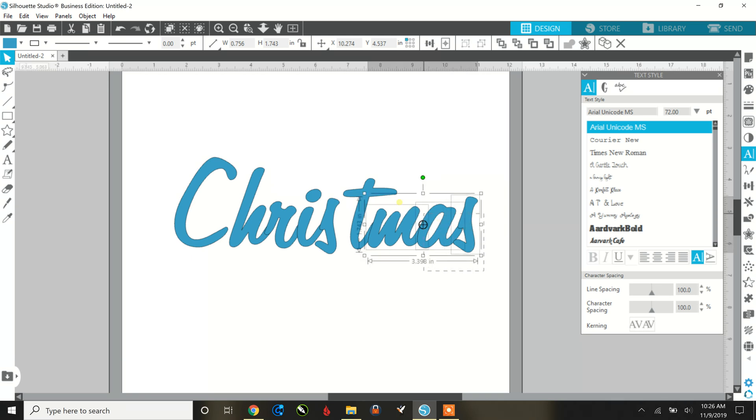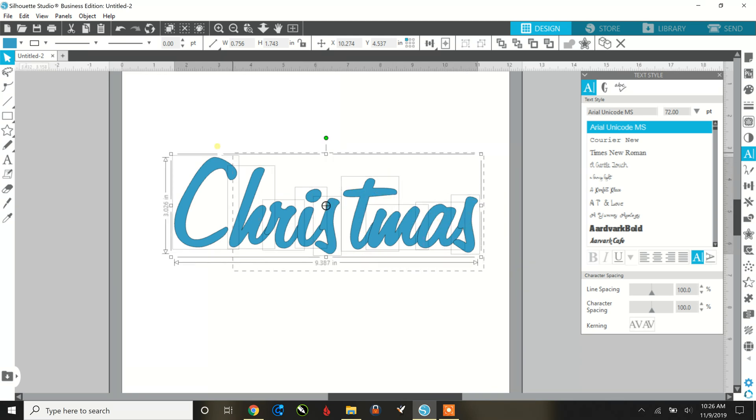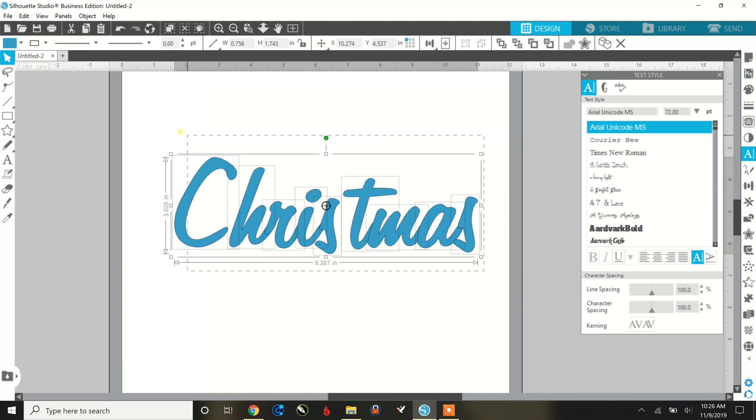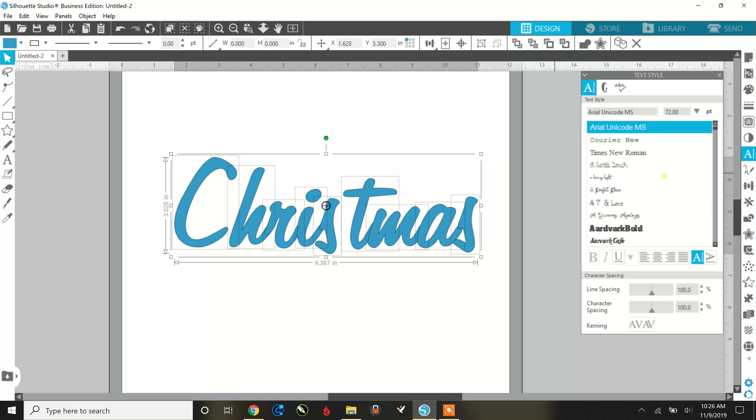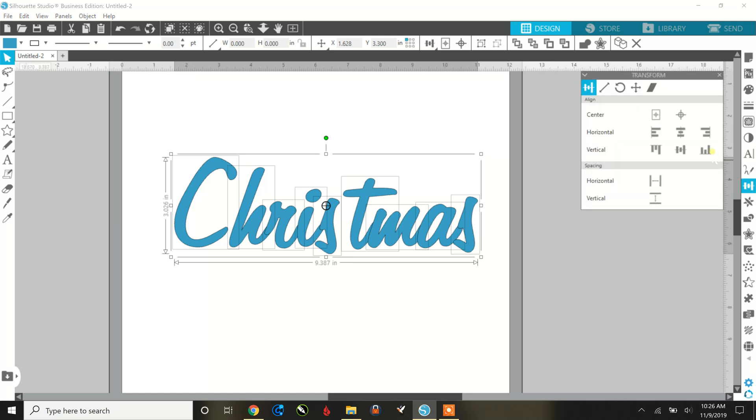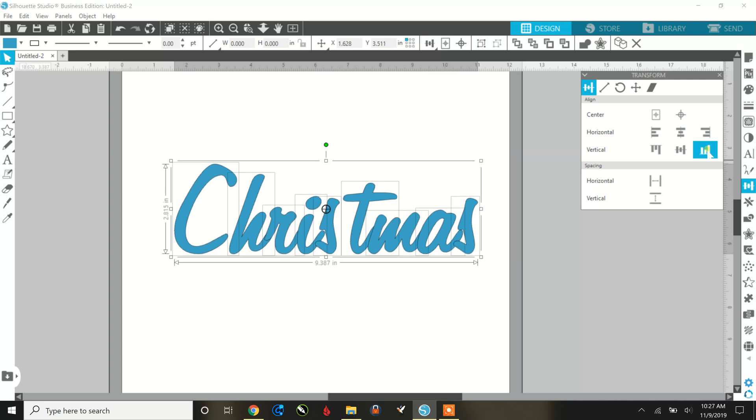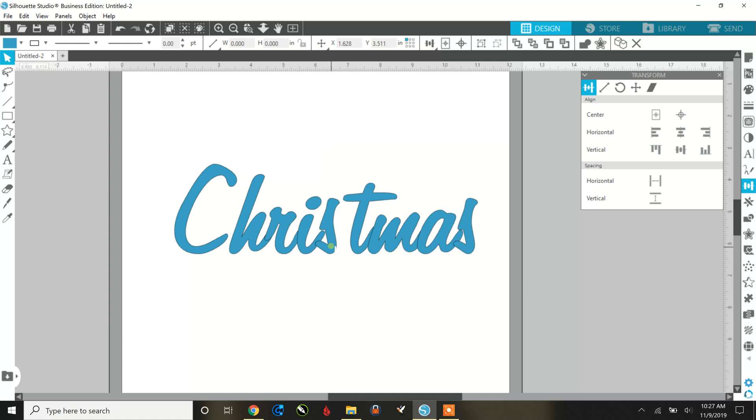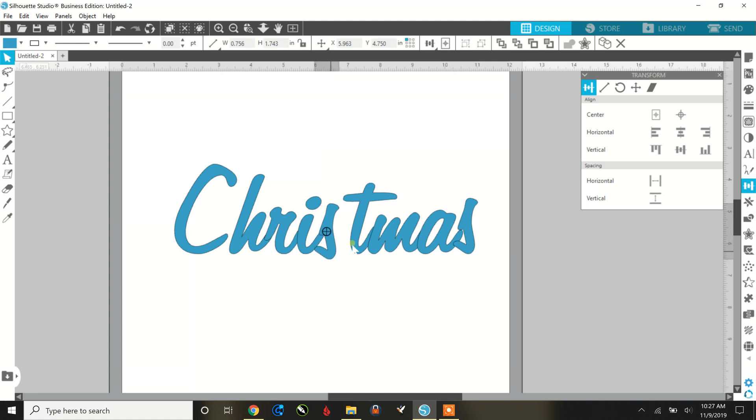Okay. And then I'm going to highlight everything. I'm going to go over here to the right, transform panel. And I'm just going to click to where they all line up on the bottom. Now you can see the S's here. Don't quite, there you go. Move them down. There you go.